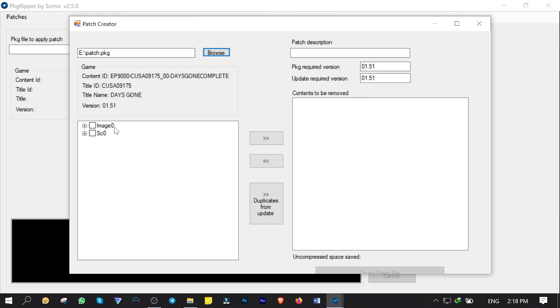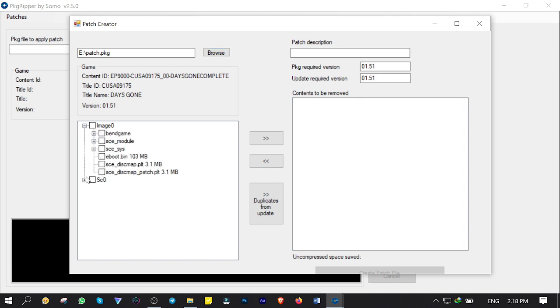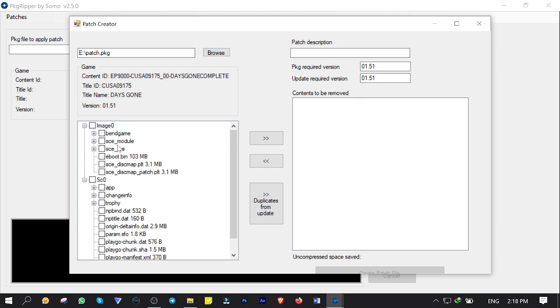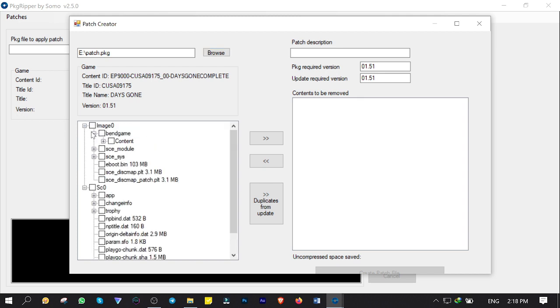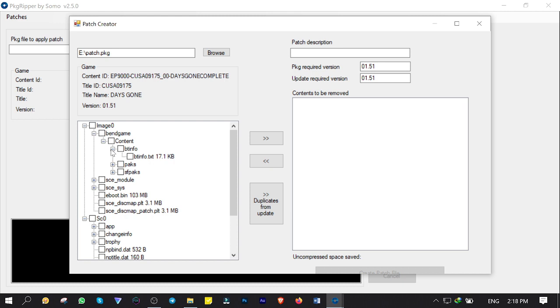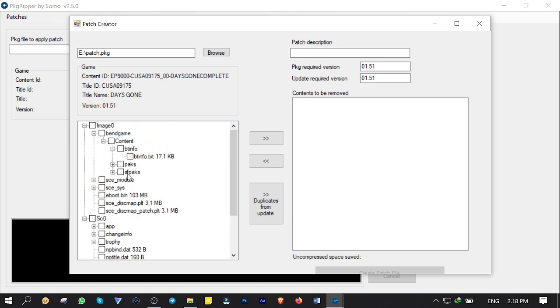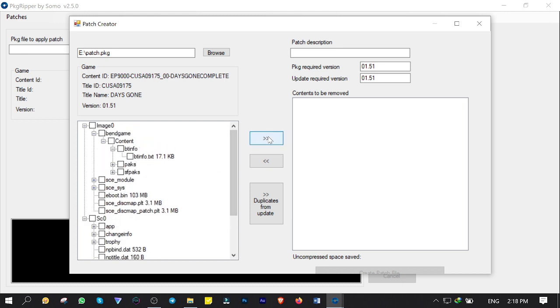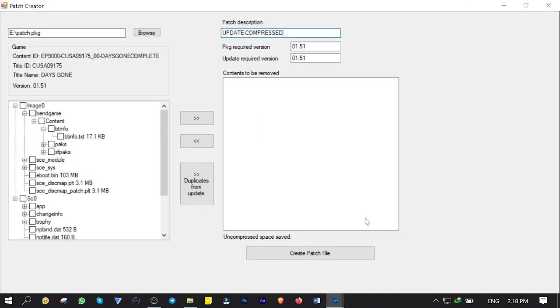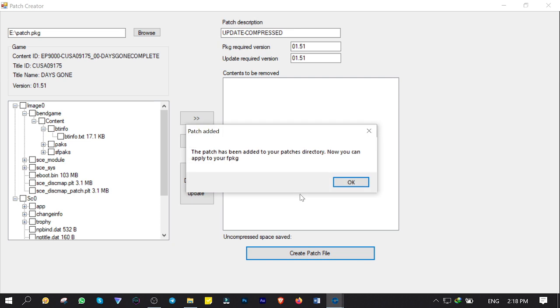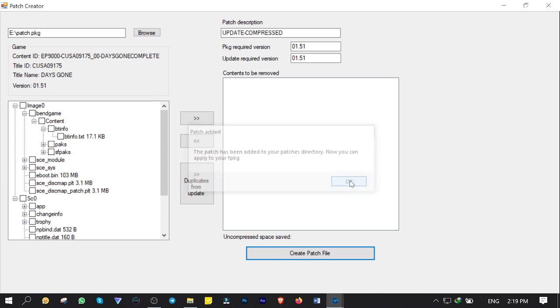I named it Patch actually. You can remove unnecessary files from the update manually by checking items from here. Then click on these two arrows to add them into the removal list if you wish so. I'm gonna call this patch Update-Compressed. Then click on Create Patch File. OK. And close the patch window.